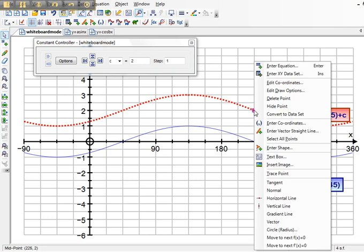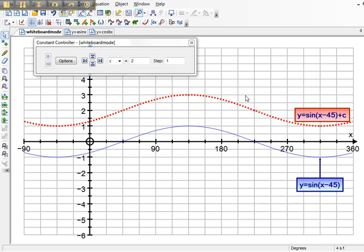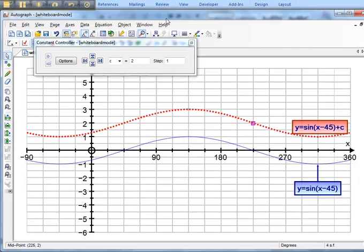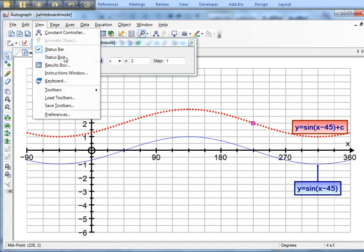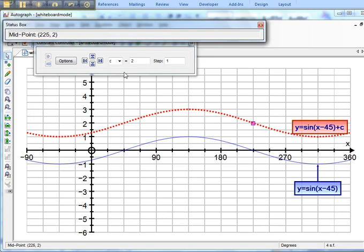And if I want to see that in the text box, or again, if I click on it and go to, as we did earlier, view and status box, I can see that the coordinate of the Y is 2.